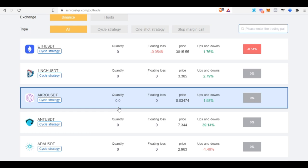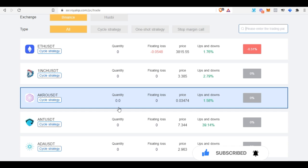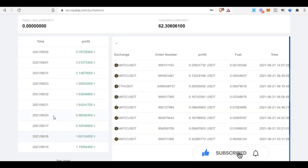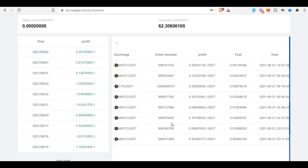If I get a lot of likes on this video and comments saying you want me to walk you step by step on which pairs to trade to make maximum profit with this bot, then go ahead, like the video and leave a comment. I'll walk you through the pairs to trade and how to manage your ROYAQ account. Here you can see the recent income breakdowns — the 15th, 16th, 17th, 20th, 21st, 26th, the 1st of August, the 2nd of August, and so on.